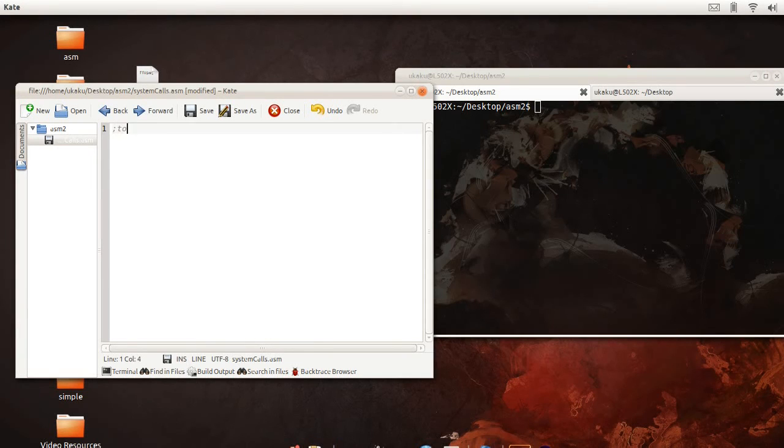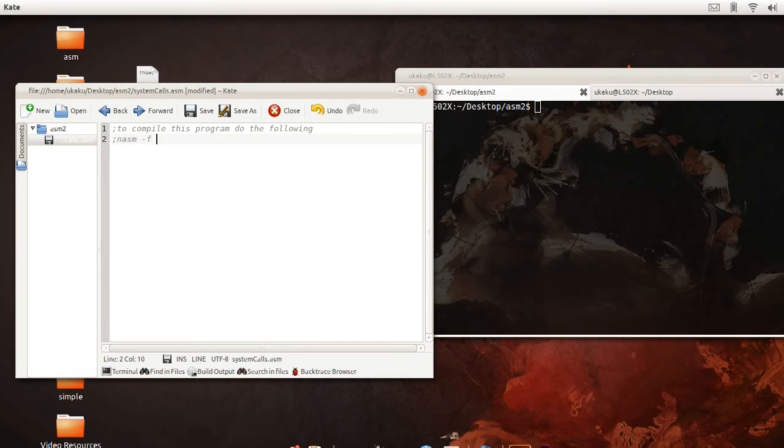In this video tutorial, we're going to be going over how to use interrupts to make system calls inside of a Linux box. Alright, so let's get to it.